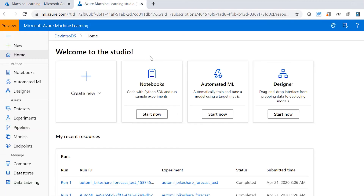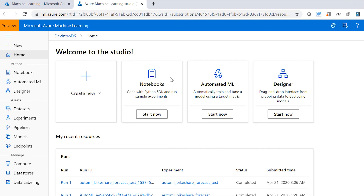This is the homepage of my Azure Machine Learning workspace. As you can see here on the left, we have all the different options for authoring such as notebooks, automated machine learning, and designer, but also all the different options in terms of assets — dataset, experiments, pipelines, model, and endpoints — and also for management such as compute, data source, and data labeling. Depending on your data science scenarios and the tool you feel more comfortable with, you can just select notebooks, automated machine learning, or designer and click on start now.